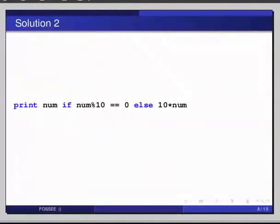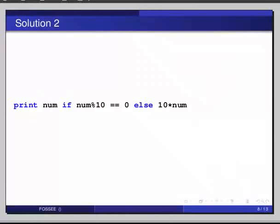Moving on, there are certain situations where we will have no operations or statements within a block of code. For example, we have a code where we are waiting for the keyboard input. If the user enters c, d, or x as input, we will perform some operations, nothing otherwise. In such cases, the pass statement comes very handy.